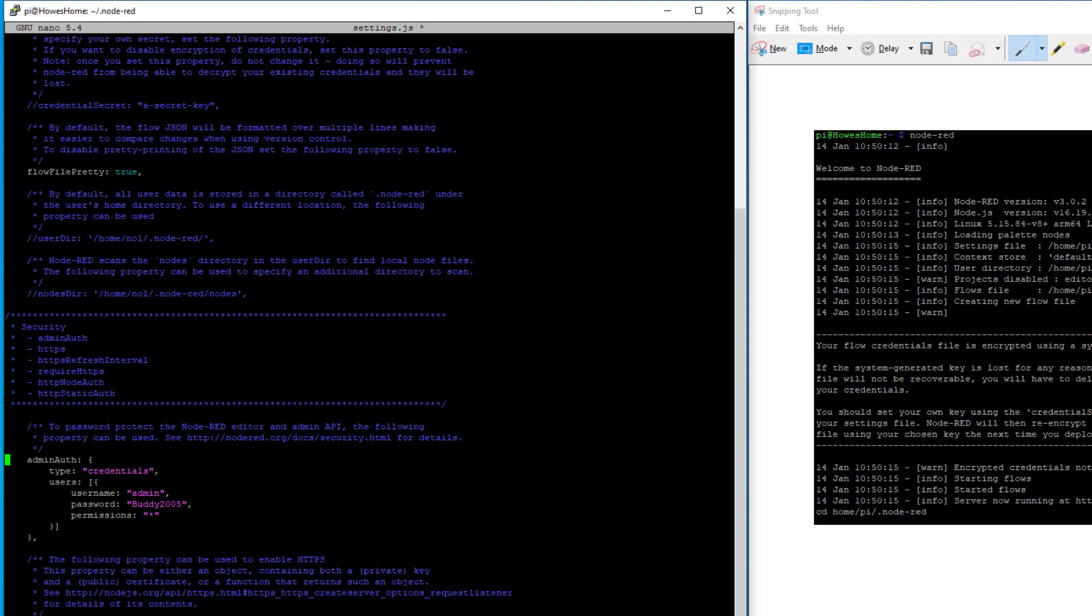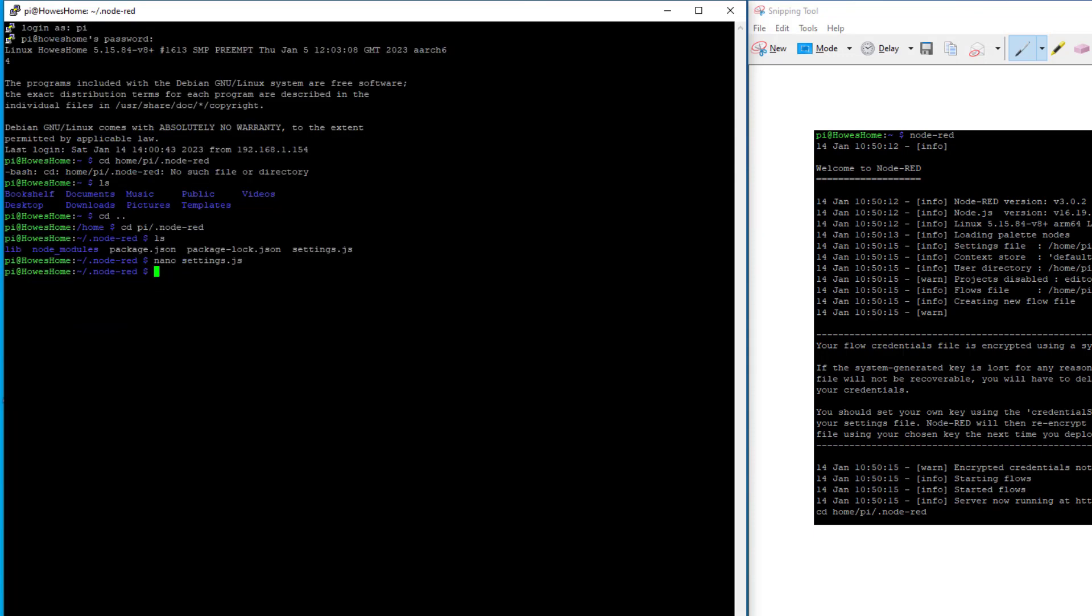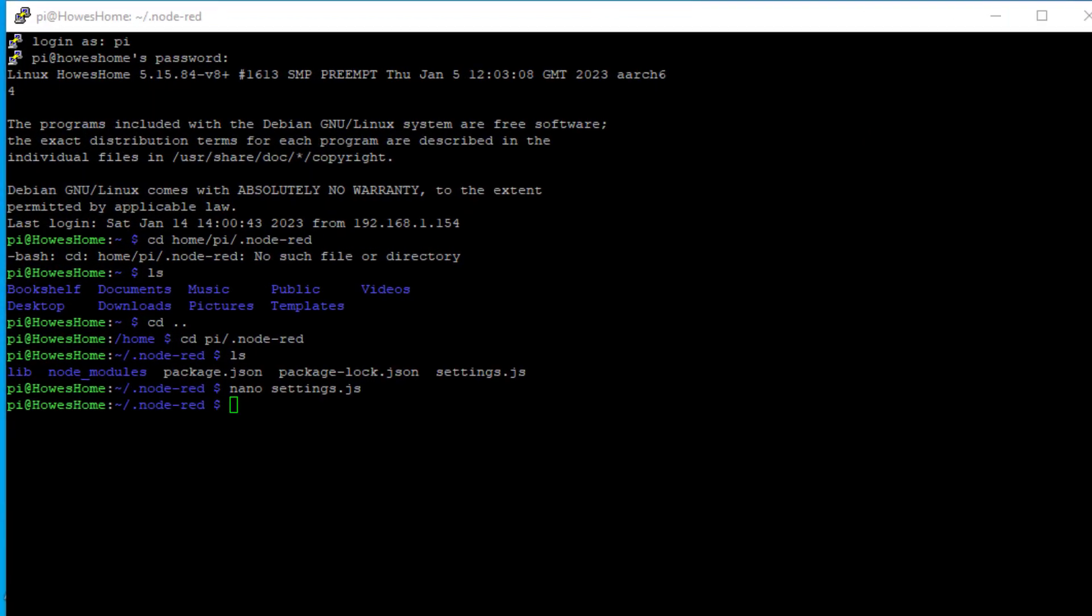So if we save that for now. So to come out of this program we press control X. If we want to save we can say yes. Or if we don't say no. So we haven't made any changes. Now the tool for generating the password is contained within Node-RED.